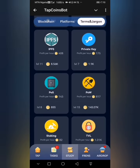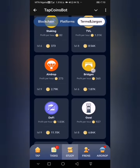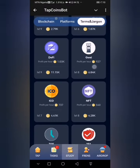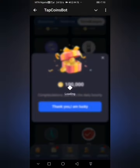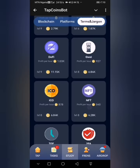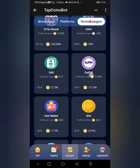The next one, the second card, is ICO — Initial Coin Offering. I'll click on go ahead, and thank you.